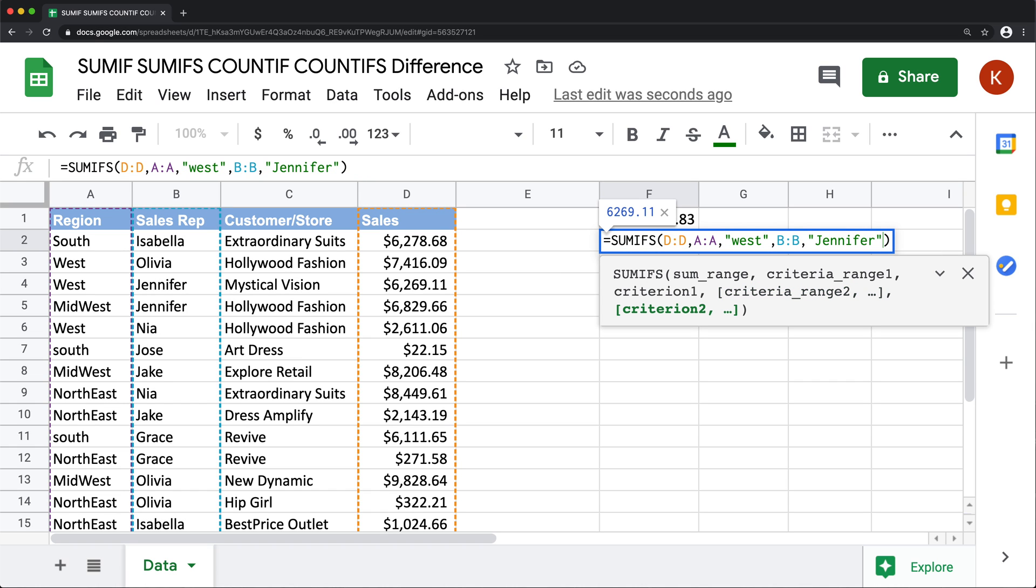So we can keep adding more by doing another comma and doing another pair of basically criteria range and criteria. Now if you want to learn about more details about these functions, I have separate videos covering these functions.